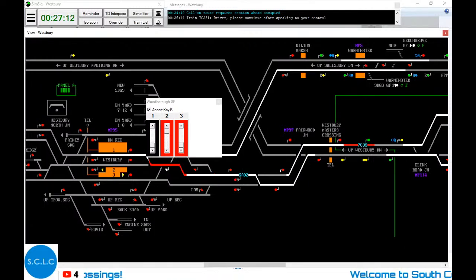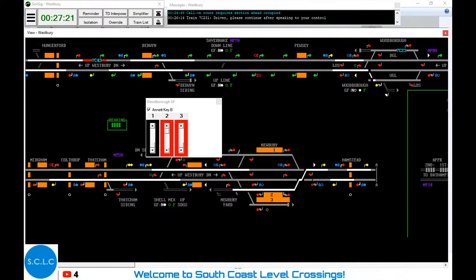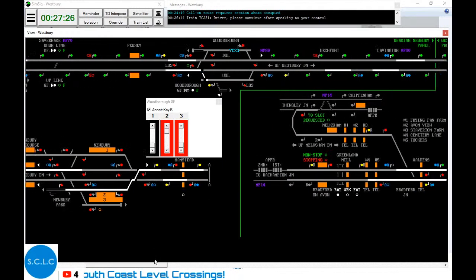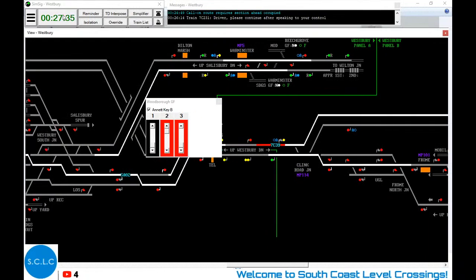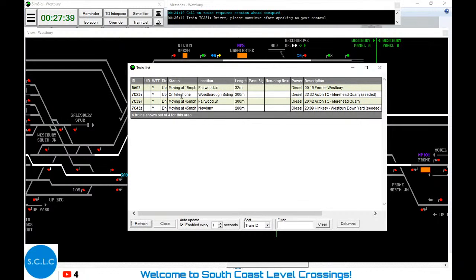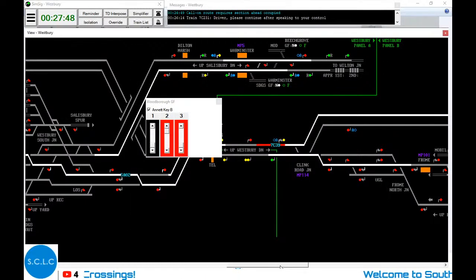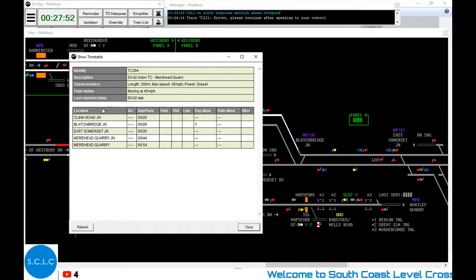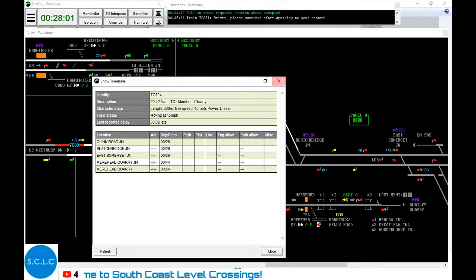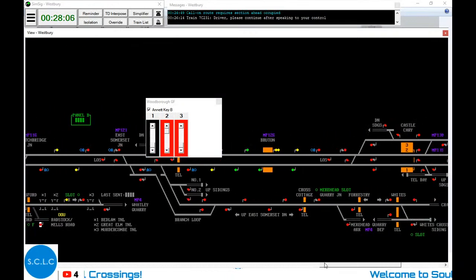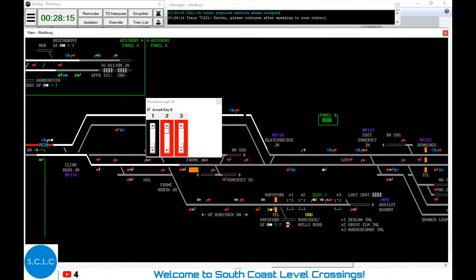It didn't show that signal being at a proceed aspect, but it's gone past anyway. We've got our fantastic 7C43 chugging along here. What else do we have? We've got three freight trains I believe. Let's deal with this train now. This train is meant to go through Clink Road Junction here, Blatchbridge here, East Somerset Junction here, and then Merehead Quarry Junction over here. We need to route this train accordingly - click on the entry signal and click on the exit signal.